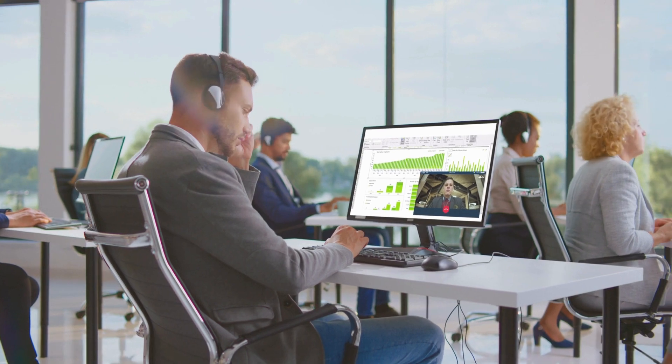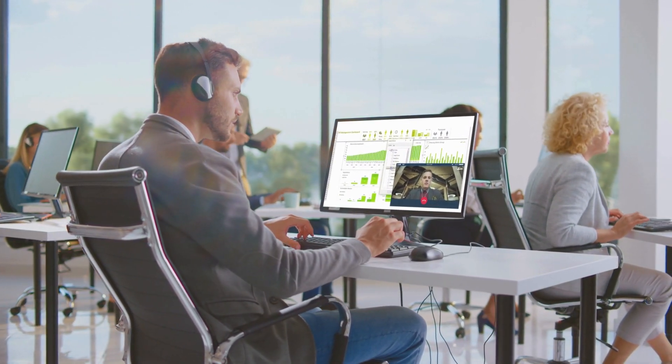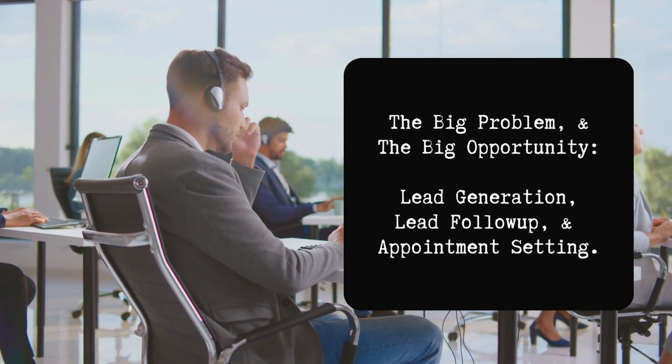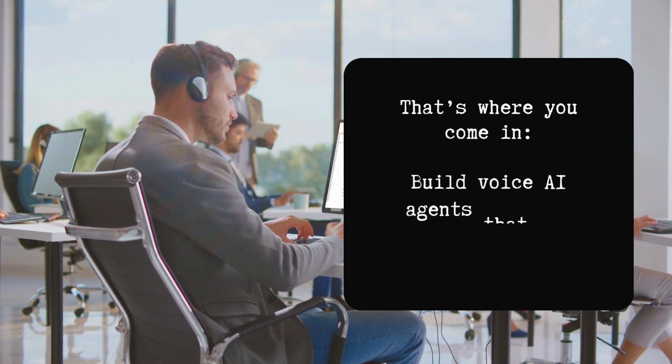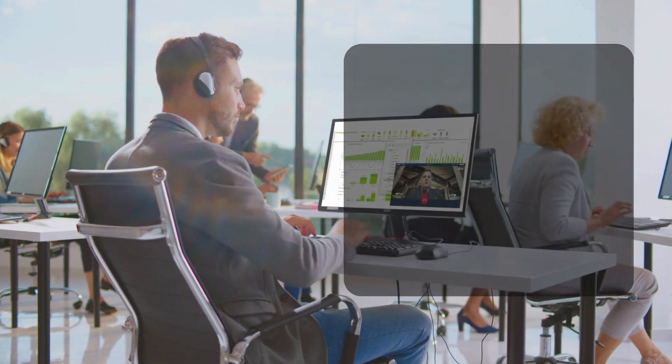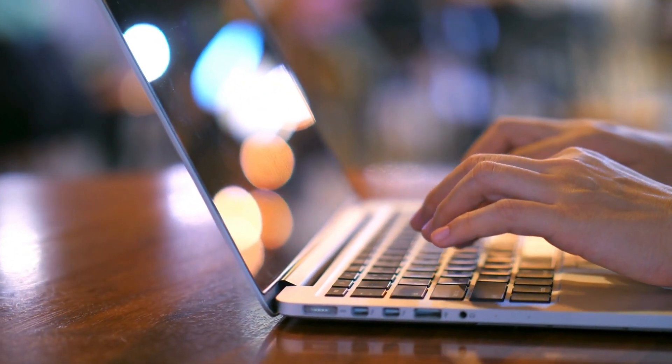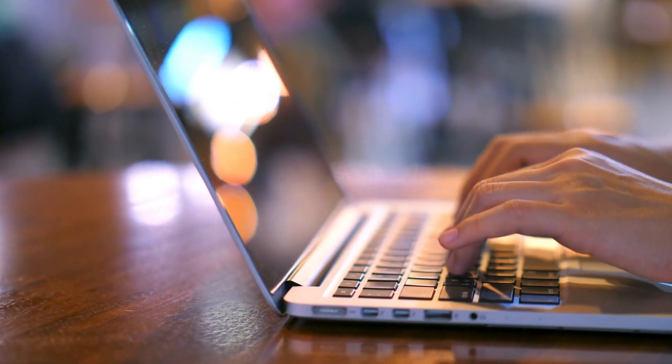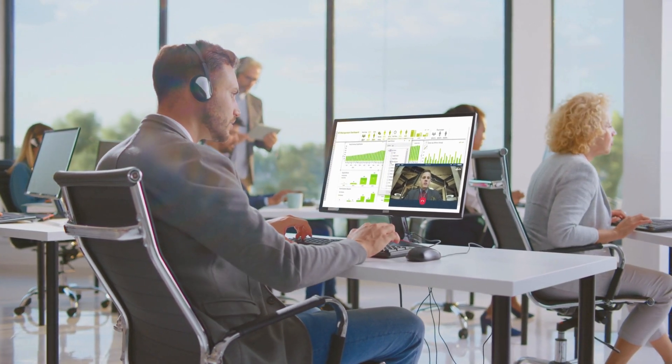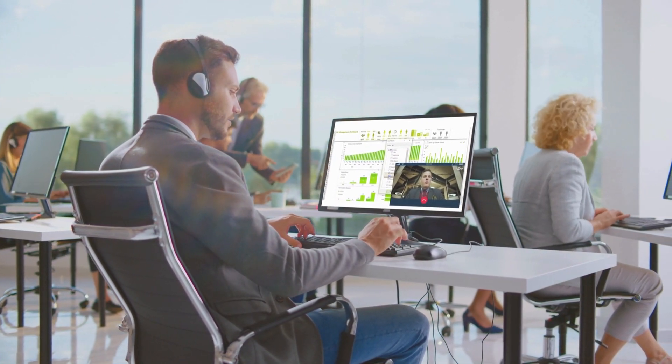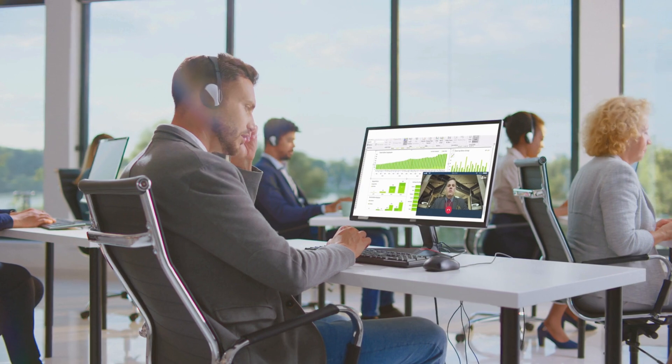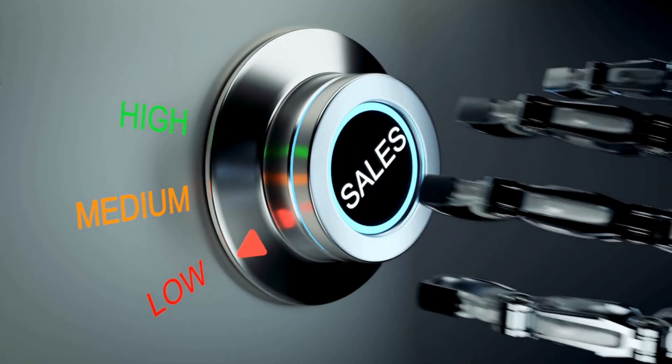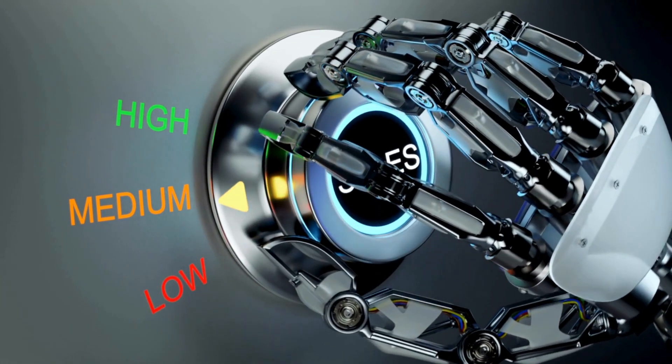So businesses everywhere struggle with lead generation and appointment setting. It's a massive problem. That's where these AI voice agents and AI voice calling comes in. So just imagine this, right? Someone fills out a form on your website and boom. An AI calls them immediately, day or night, while they're still hot and interested. This is really the power of AI for lead follow-up. With a single call, your agent can gather more information about your lead, book a follow-up with your sales team, and even update your CRM in real time via APIs.